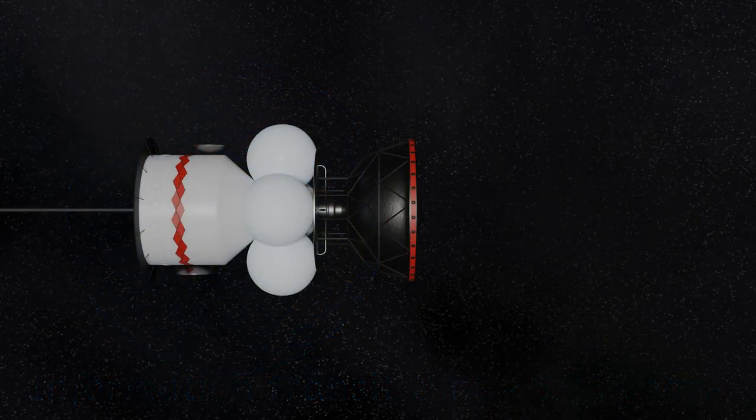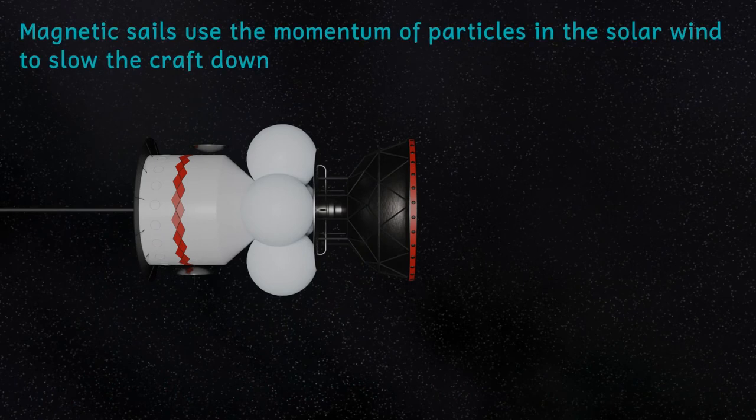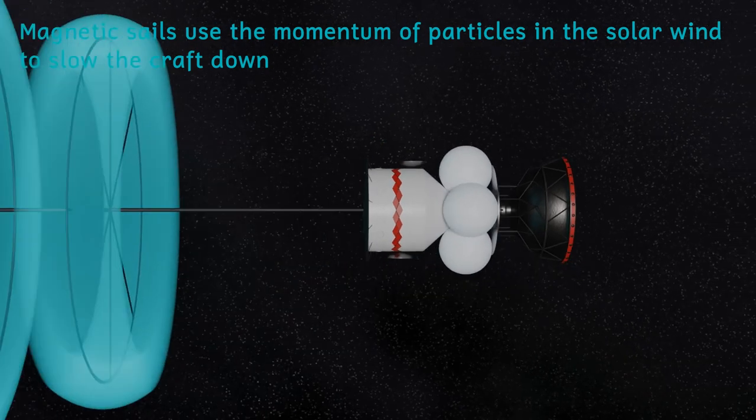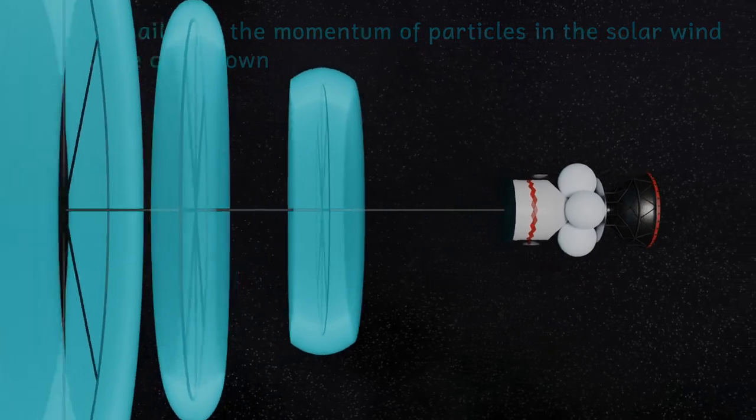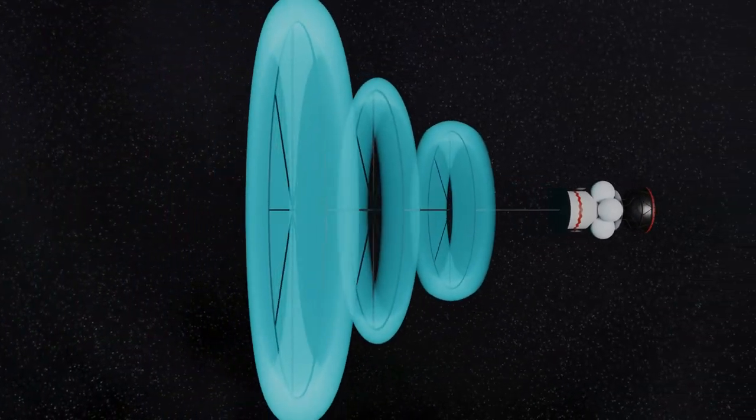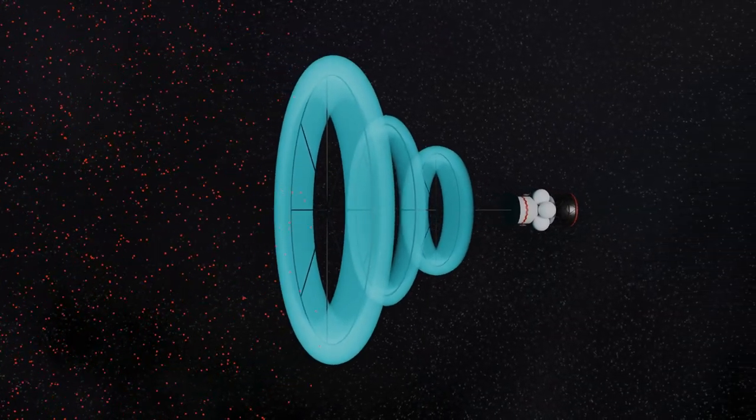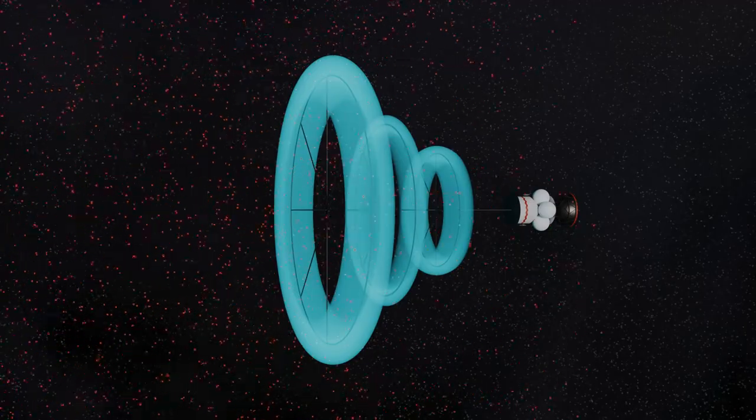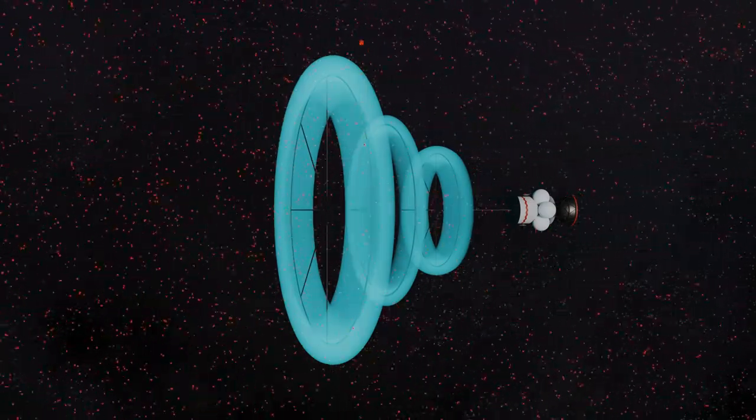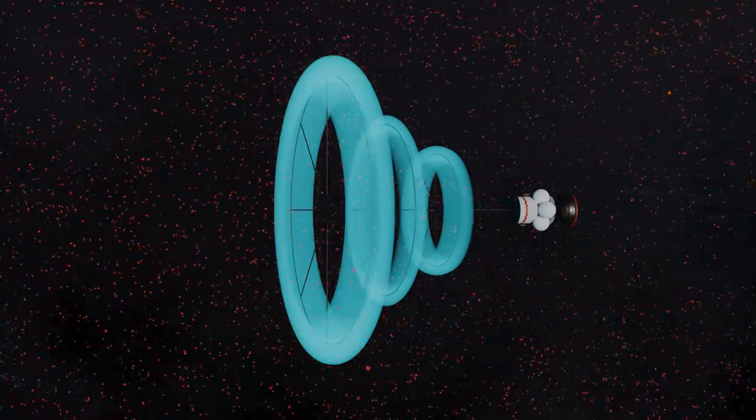One potential variant of the Daedalus project would be to fit the second stage with a magnetic sail. This would deploy near Barnard Star and would be used for deceleration. This would mean that extra fuel for deceleration would not need to be carried to slow the starcraft down and would allow for a more detailed survey of the Barnard star system.